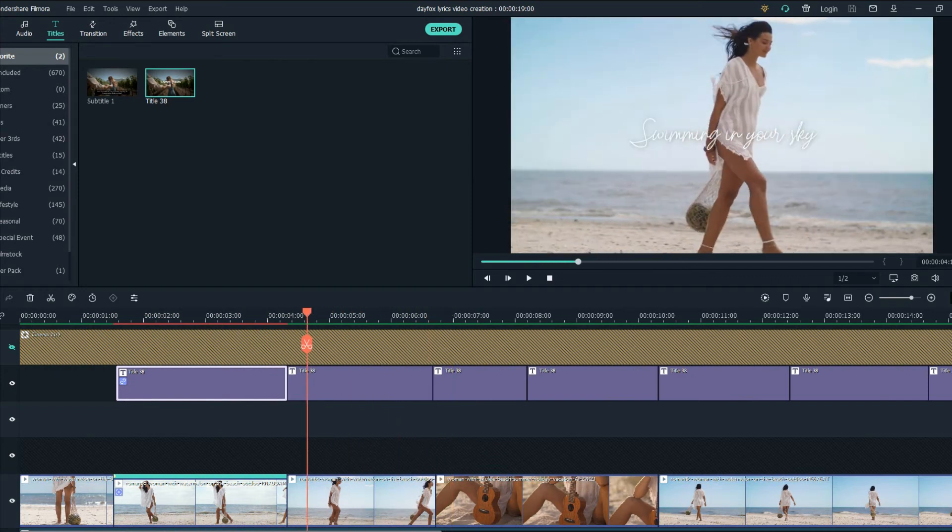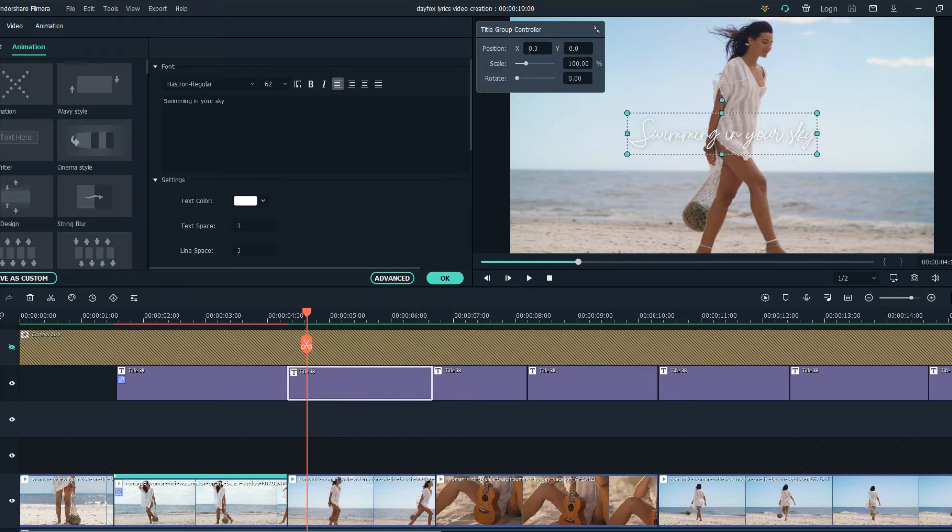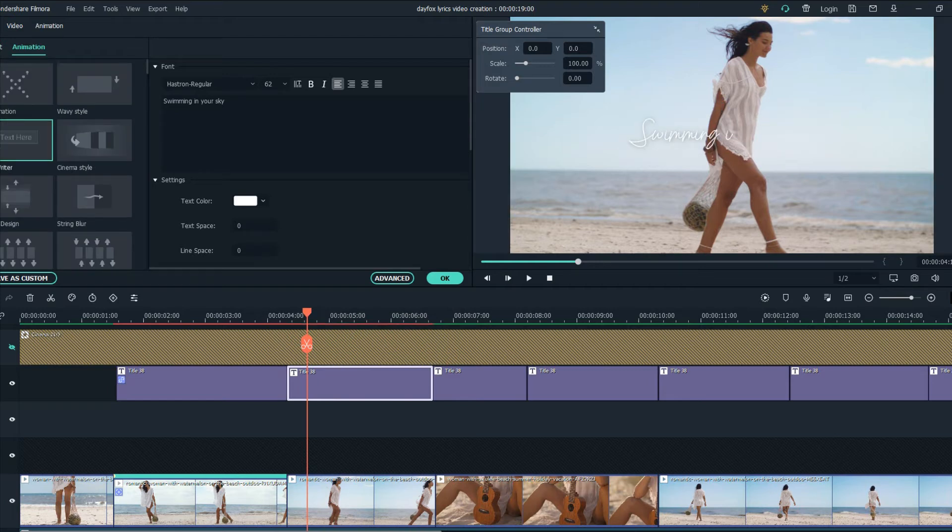And I think this text here is cool. We're going to add the typewriter animation.